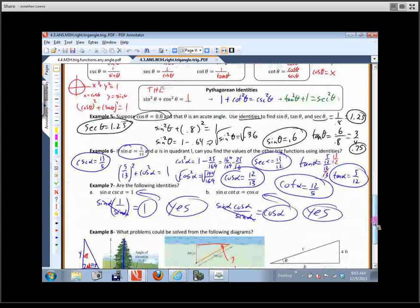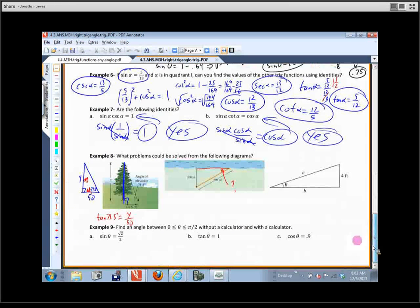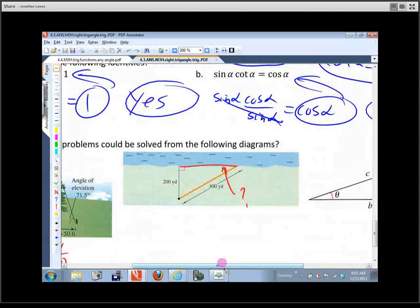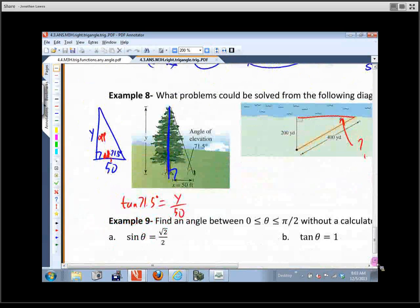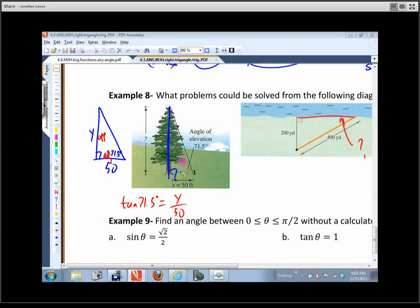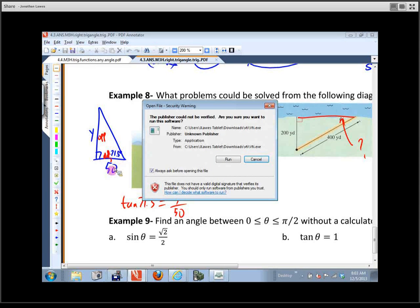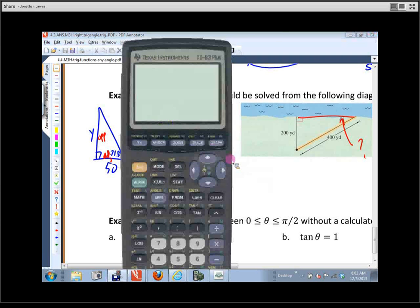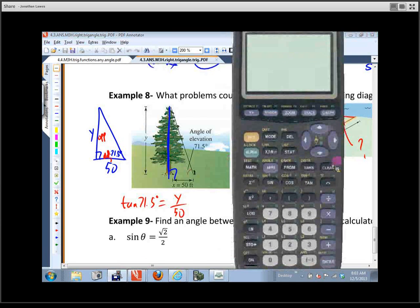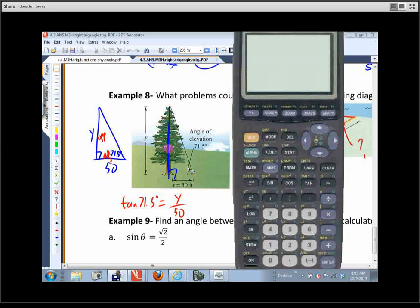We applied those identities and solved some problems. We set this one up: given this angle and knowing one side is 50, we can find the other side using tangent. Tangent of 71 is not something you'd memorize. Before you start typing something in, what should you do on your calculator?